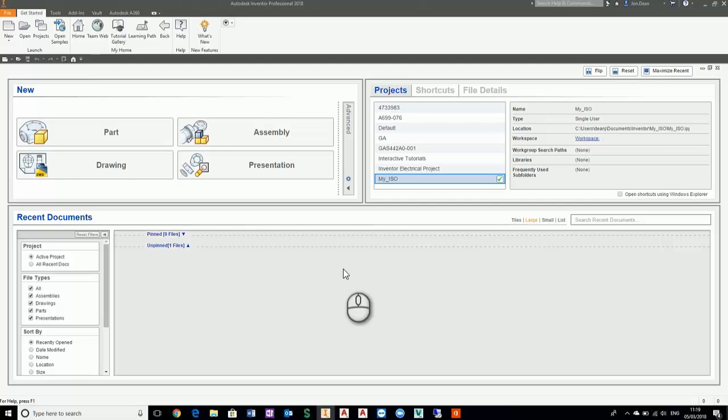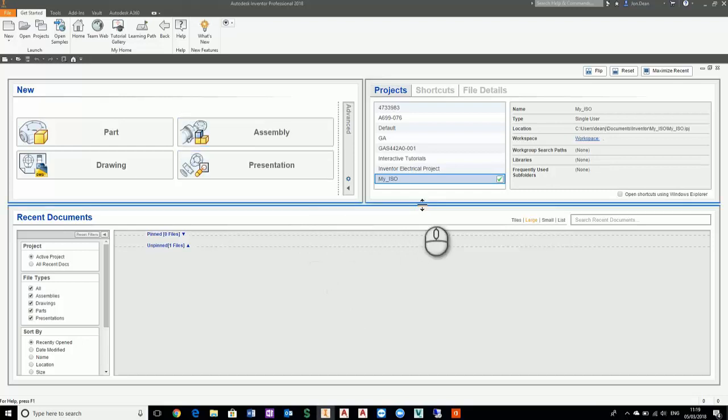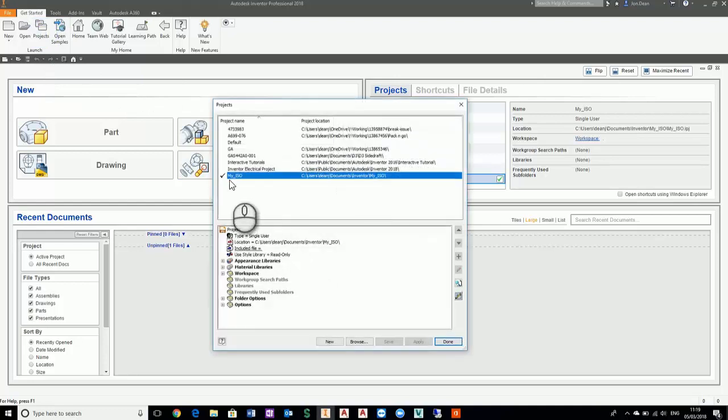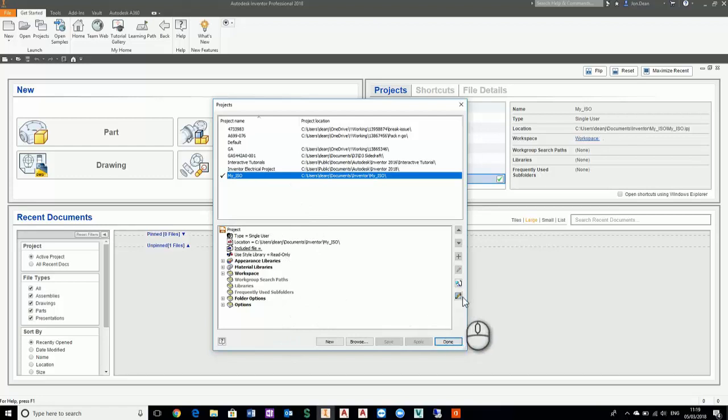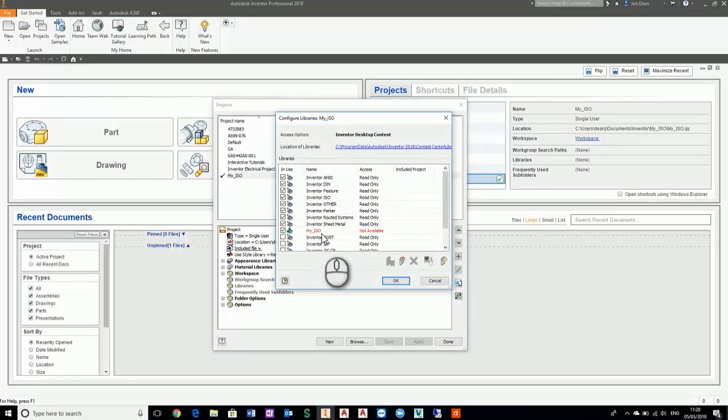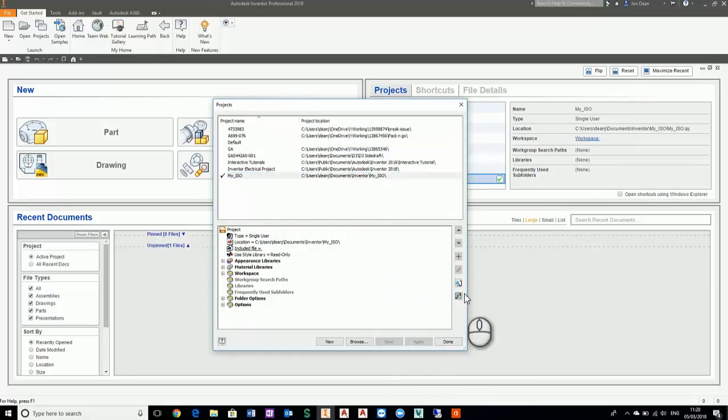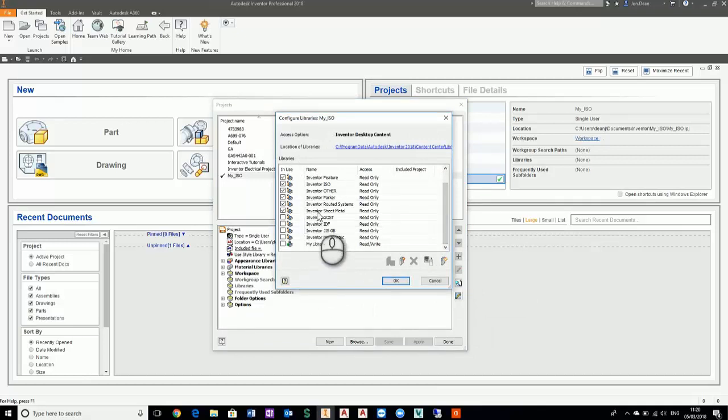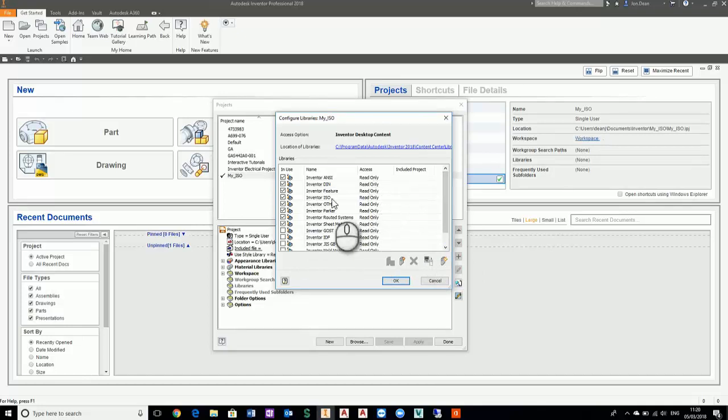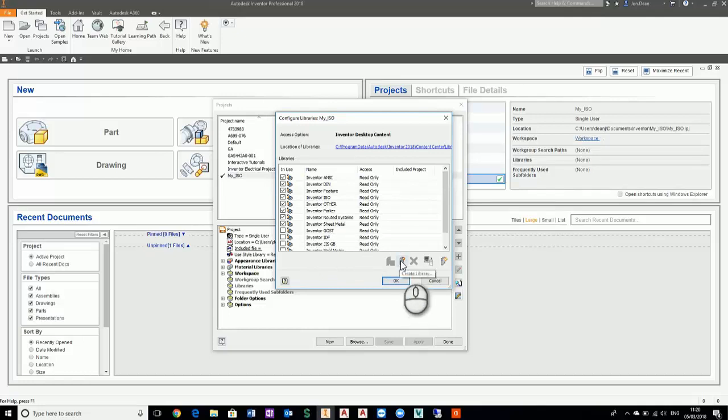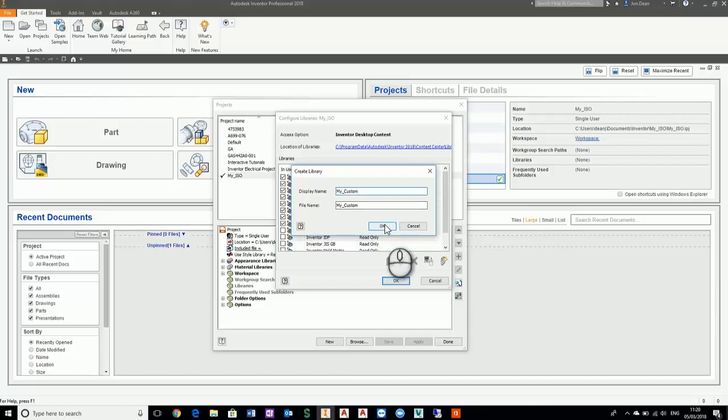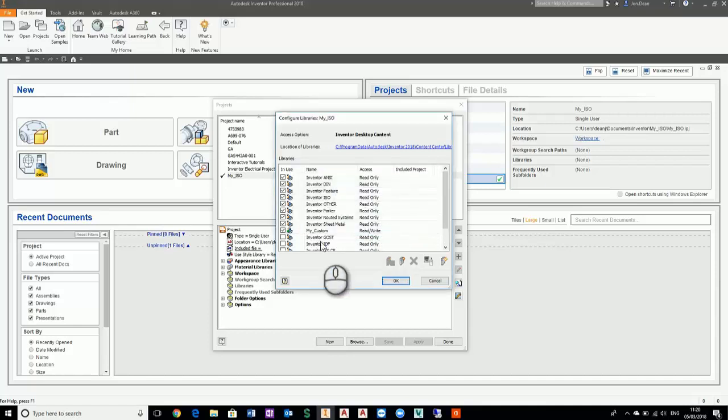I've got a project set up called my ISO. The thing we need to check is that I've got the content center libraries configured correctly. At the moment I've got read-only content, so I can't make changes to it. I need to create a custom library. I'll call it my custom library. Now make sure that's available with ANSI, DIN, ISO, etc.